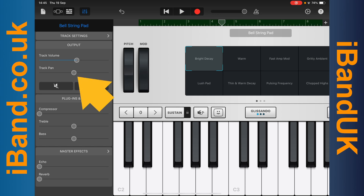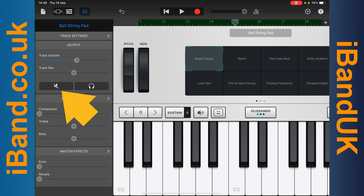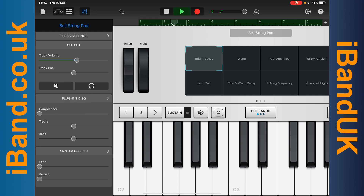Drag the dot on the Track Pan line to change the pan. Tap on the Mute icon to turn the virtual instrument sound on or off. Tap on the Solo icon to turn on or off whether you can hear only the virtual instrument.